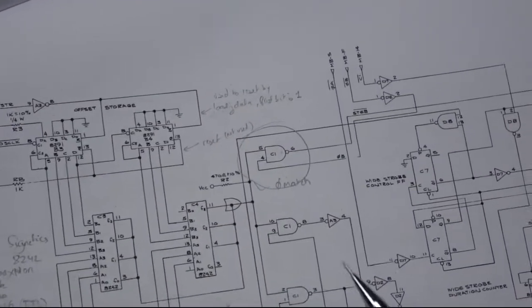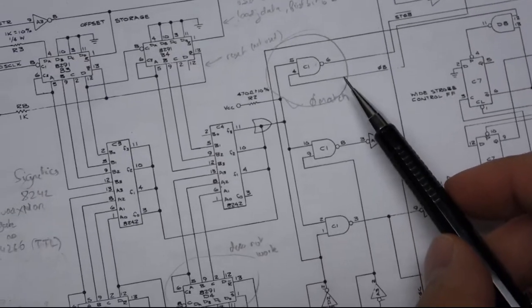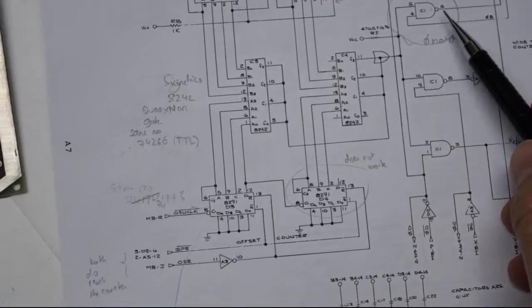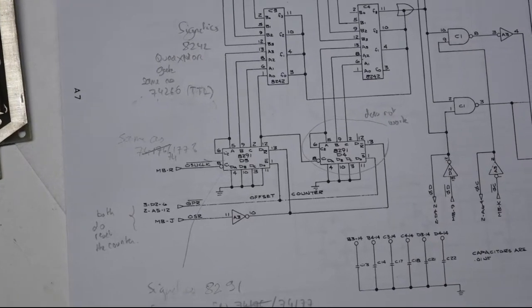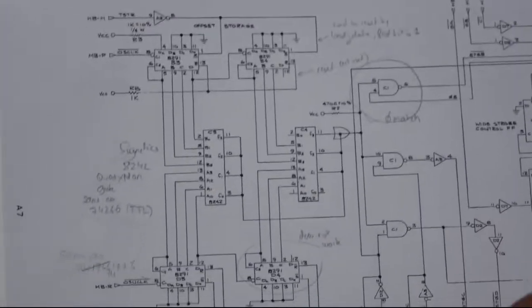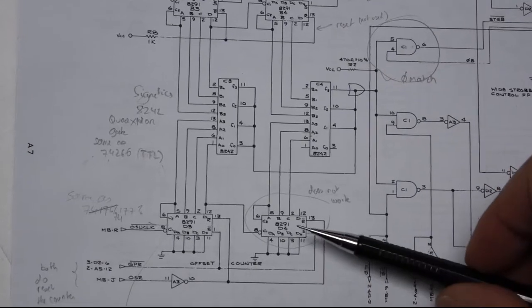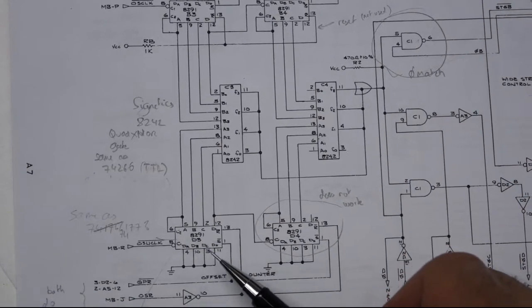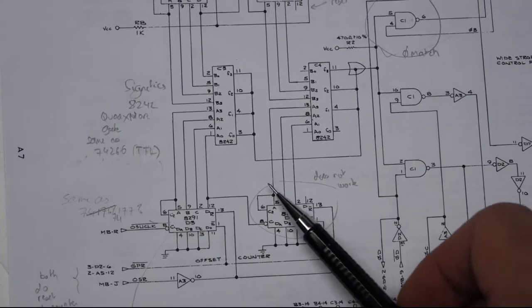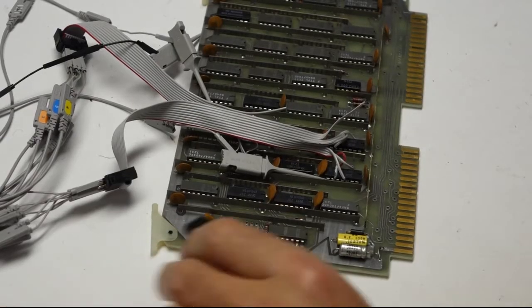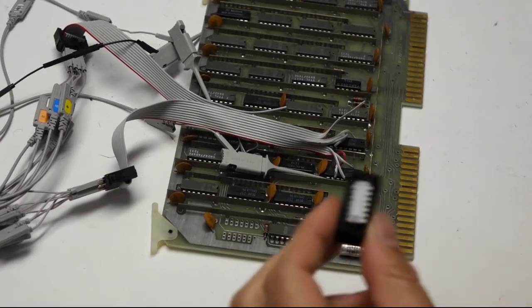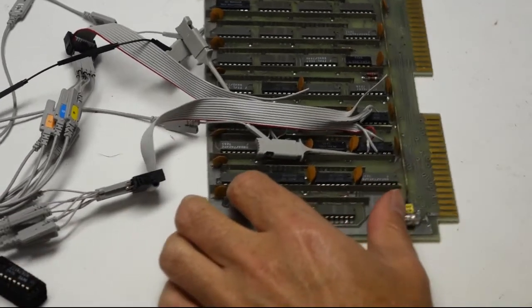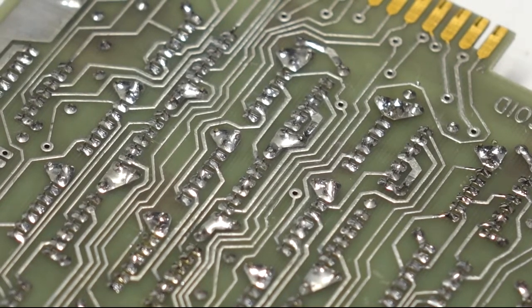So upon further checking, this gate which I thought was wrong checks out good. The fault is actually not much further away from here - it's this fellow. So those are the two counters that need to match, and this counter's last three bits don't count. I finally got my new chip and I'm going to replace it.